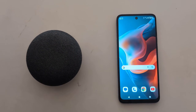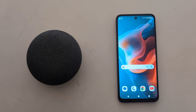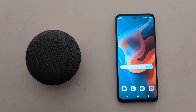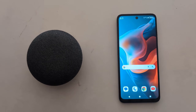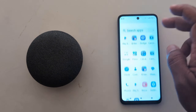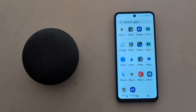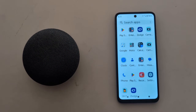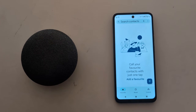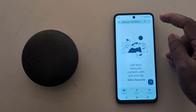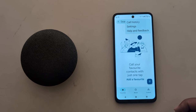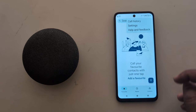How to enable call forwarding on Moto G30, G50, and G60 5G. Open the app drawer on your device, tap the Phone app, tap on the three vertical dots at the top right corner, and tap on Settings.